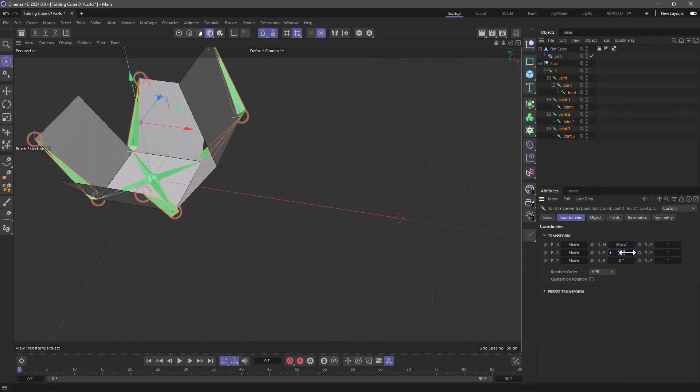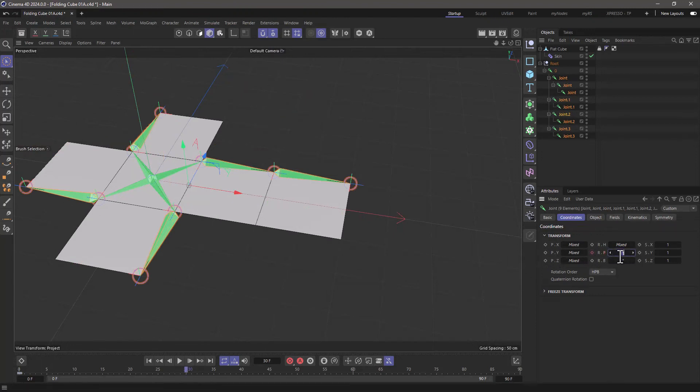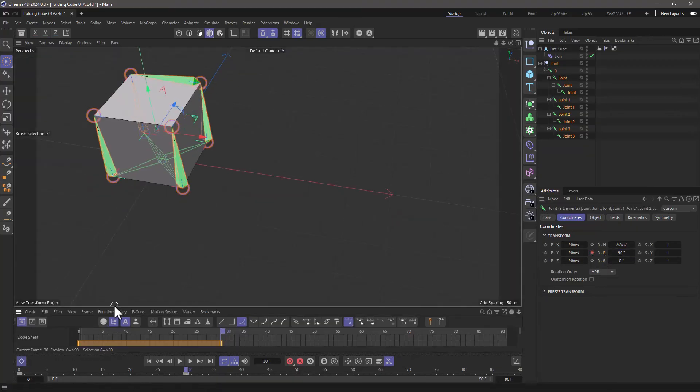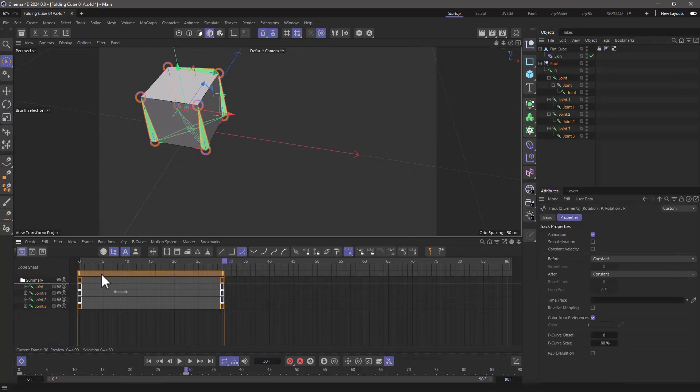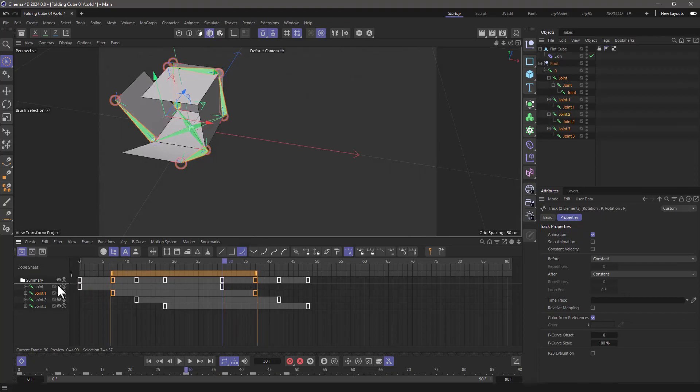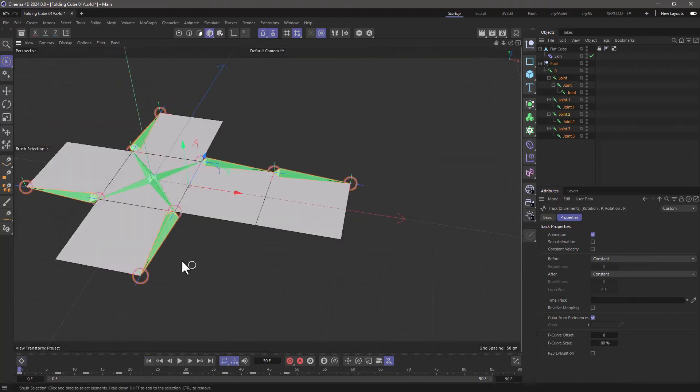So I'm going to set a keyframe at frame zero. And here's my keyframe. Go to frame 30 and set this to 90. Add another keyframe. And now let's open the timeline. And let's stagger these animations to make them more fun. Select this, move it here. This, move it here. This, move it here. This, move it here. And let's close this and press play.